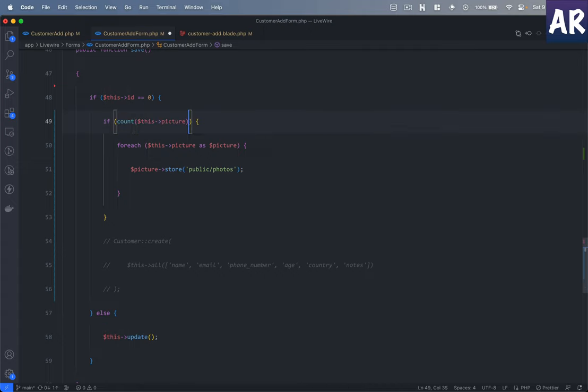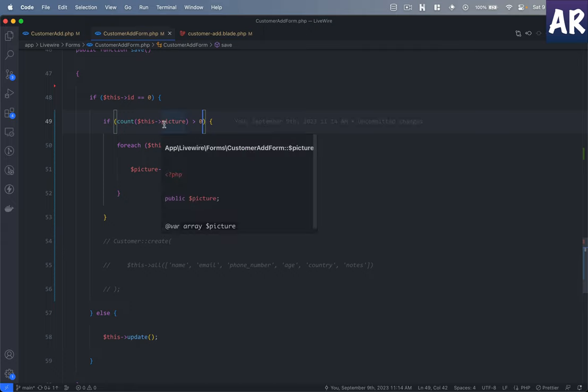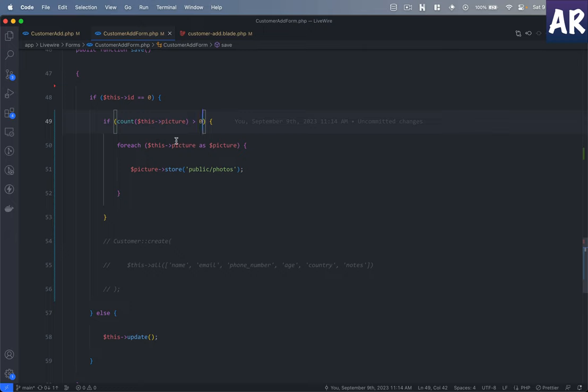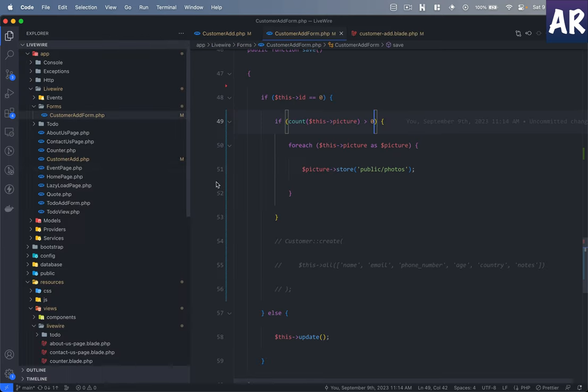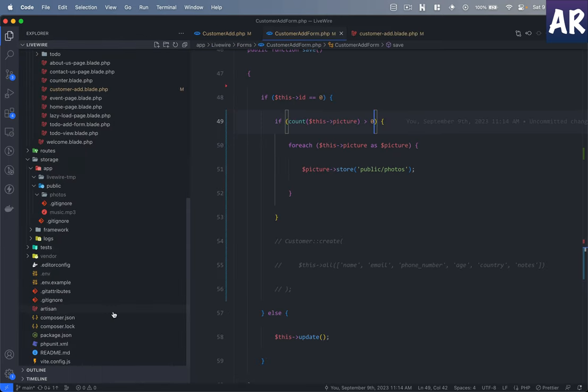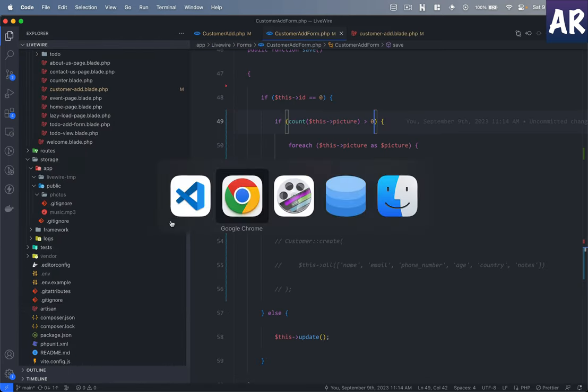What we're doing is we can even do if count this greater than zero. Now if we have pictures in here, then we're looping through each file and we're running the store function on that file. Open up our folder over here, open up the form, and let me fill it up.